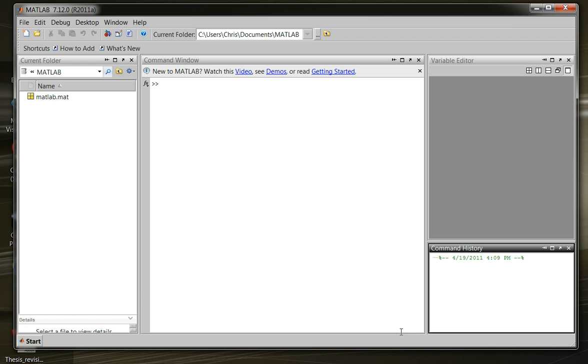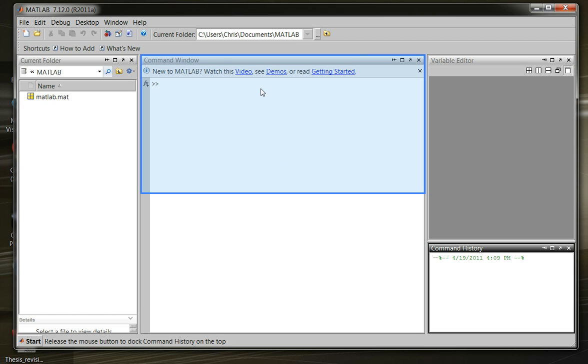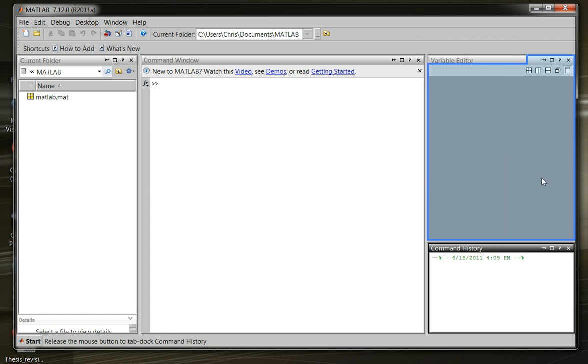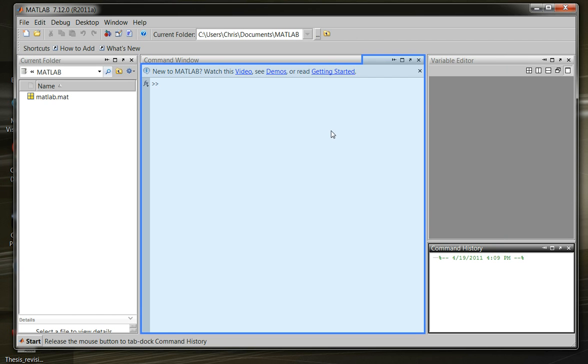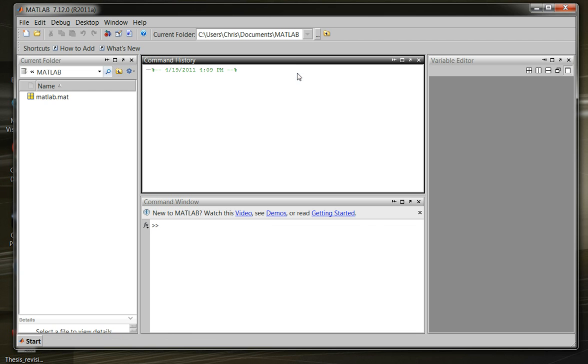We can move them around the screen. Let's say we wanted to pick up a window and stack it somewhere else. We can do that by clicking on the name and pulling it over somewhere. We get this highlighted blue box, which tells us what's going to happen with the window. In this case, let's drop it up on top of the command window. You see that we just moved our window and put them over on this side.